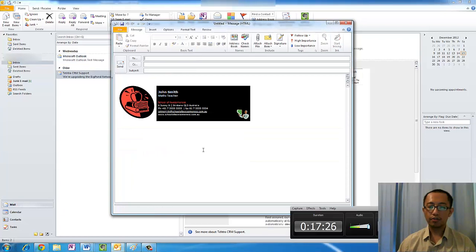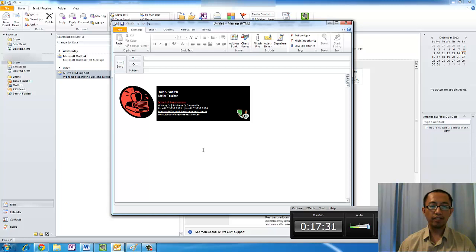Thanks for watching the tutorial. Hope this tutorial was useful for you to create a cool email signature. See you next time.